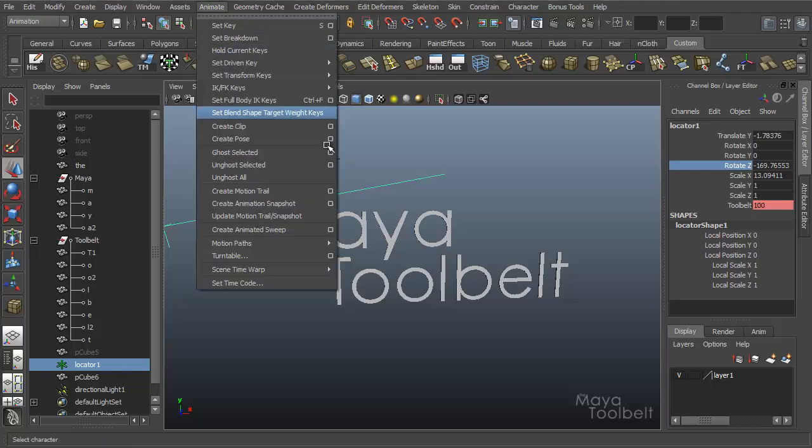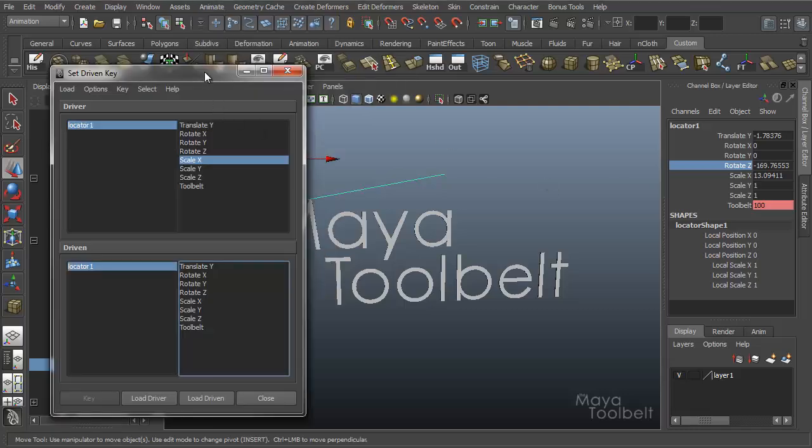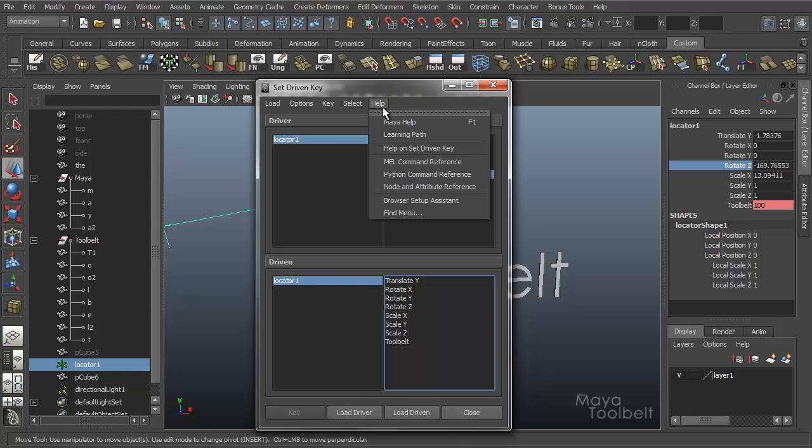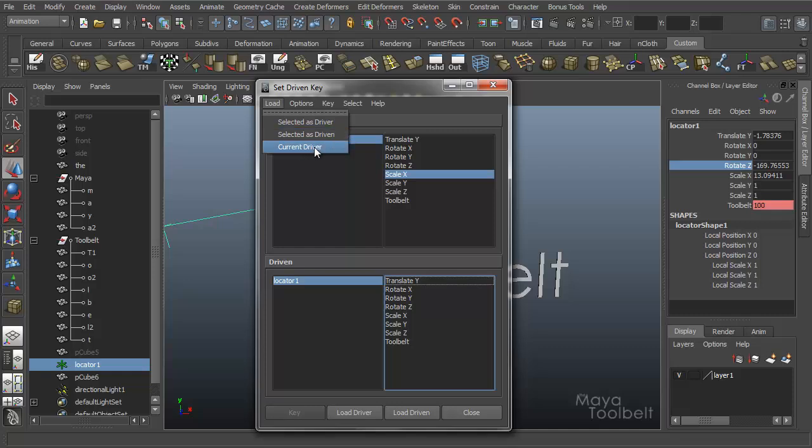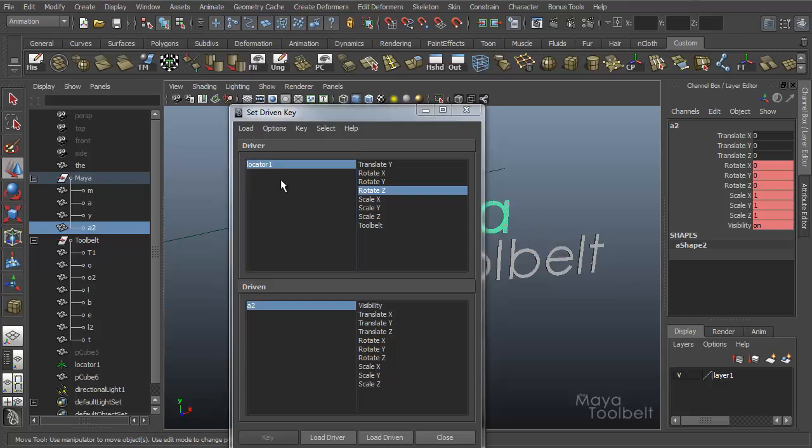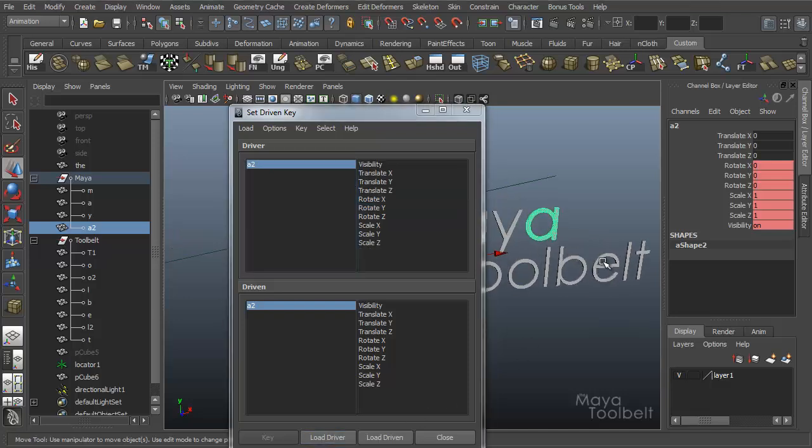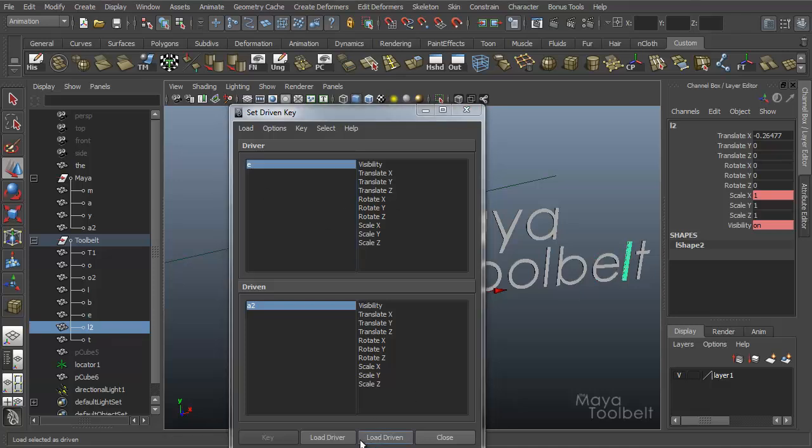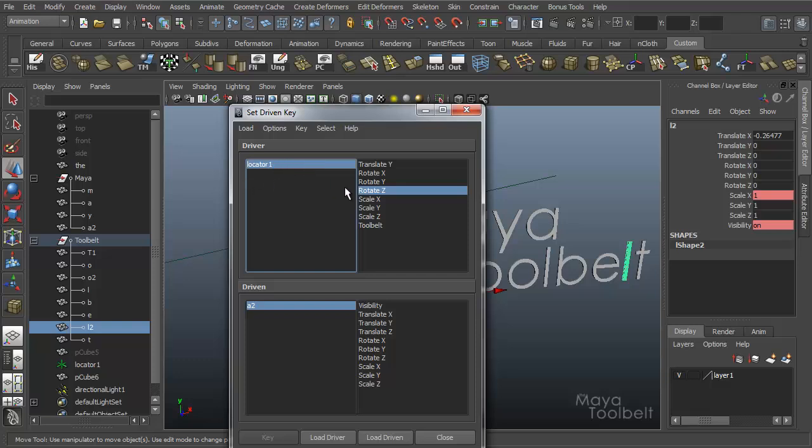Let me open up the window. Set driven key set. We can go over some of the options here. We have load options, key, select, and then help. Load we already talked about, you can load selected as the driver or driven. Or you can load the current driver. So if you select different objects to be the driver and say load driver, you can change the driver. But if you select one and say load current driver, it'll change to the locator as the driver because that is what's affecting this object.